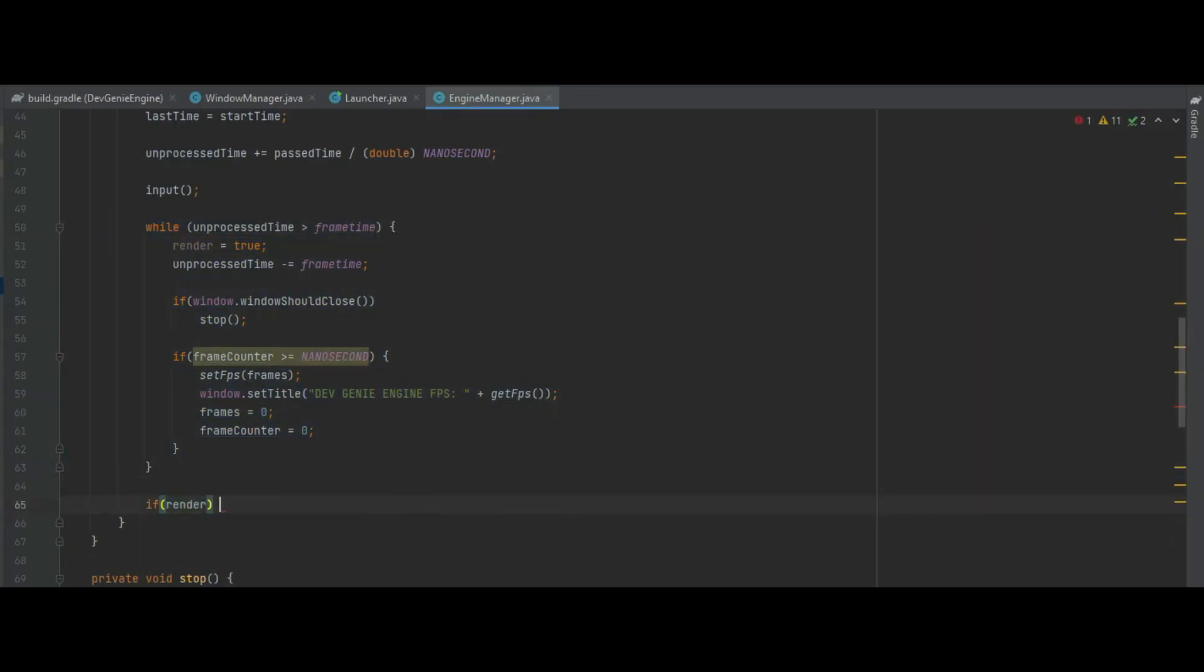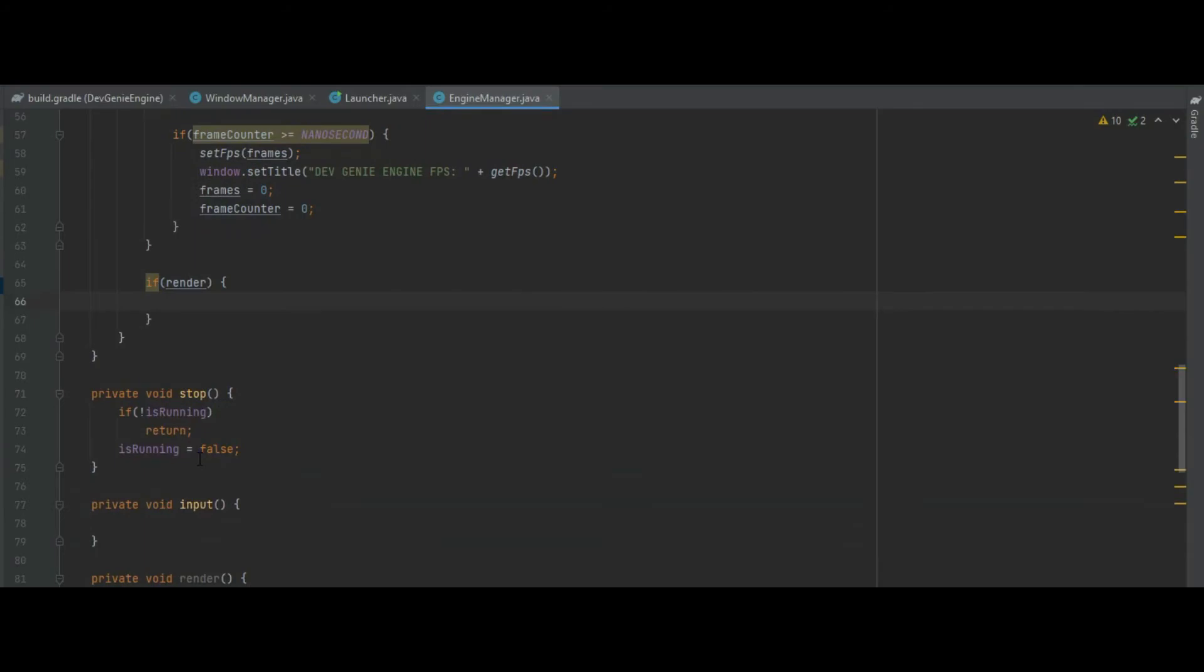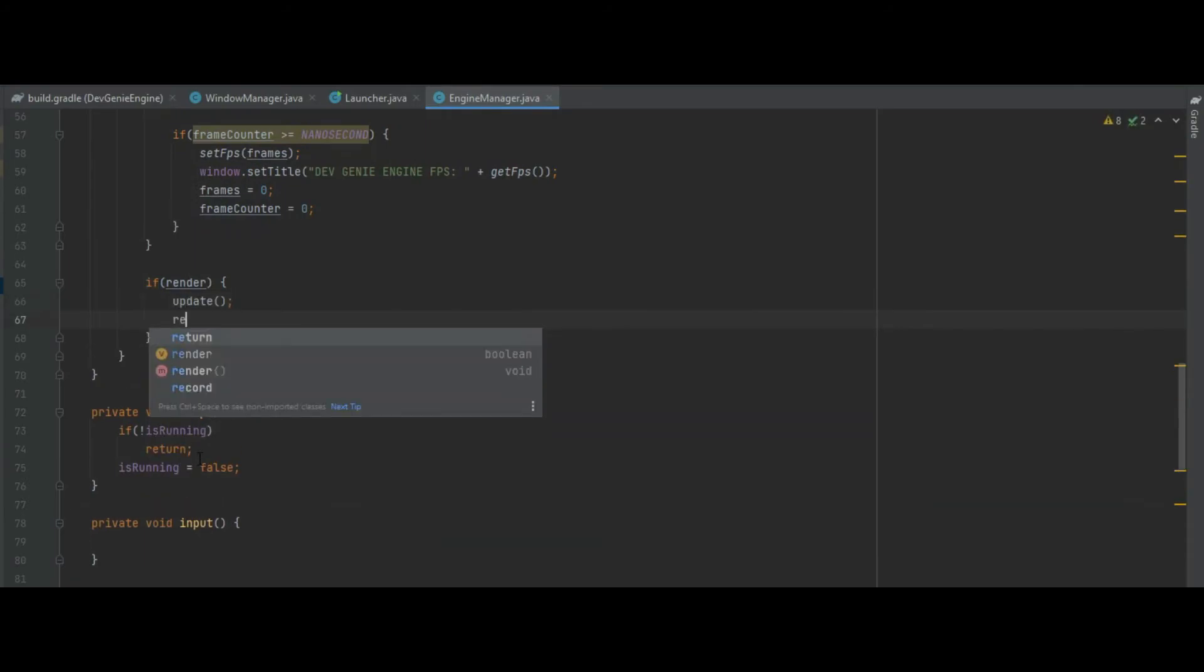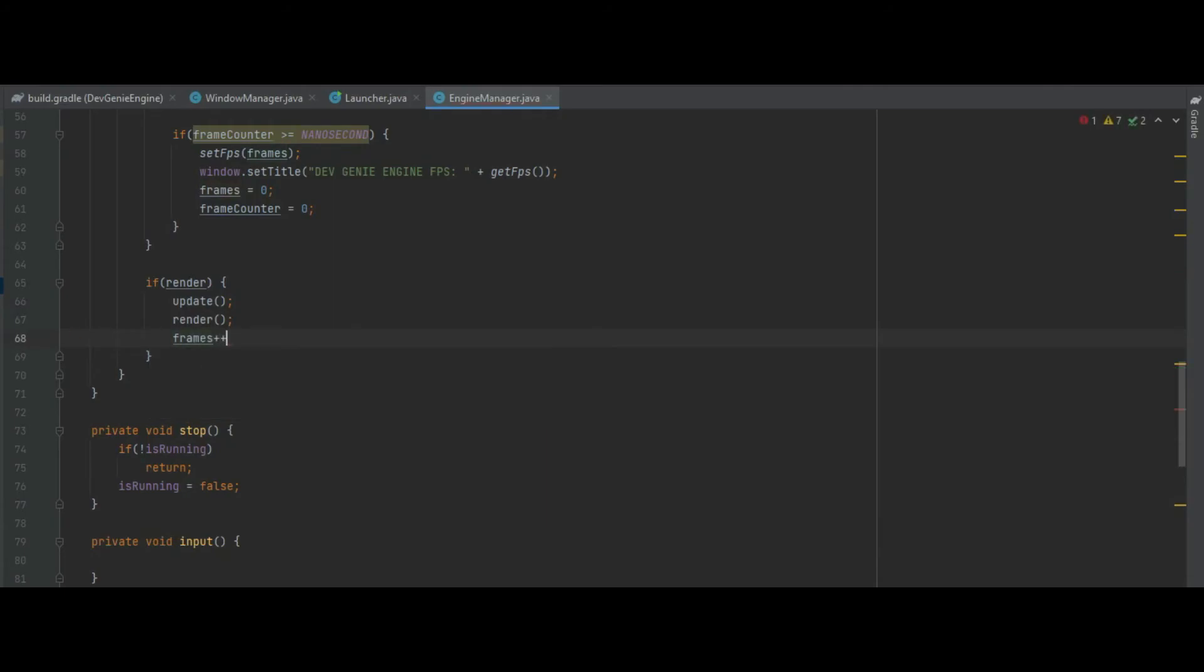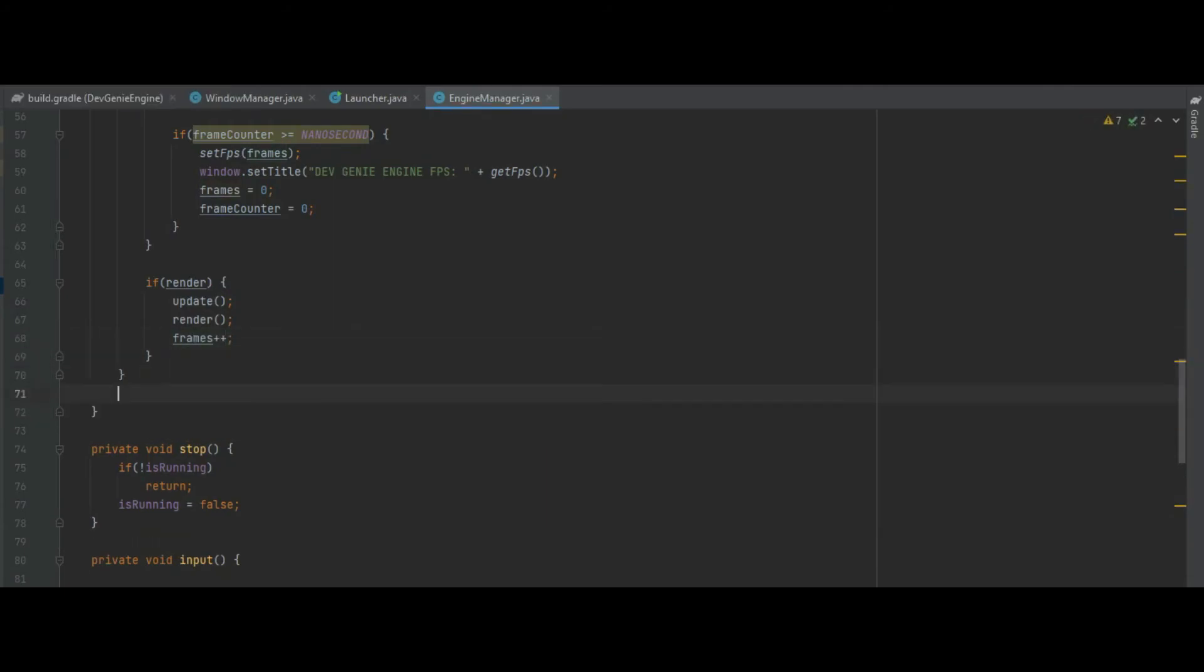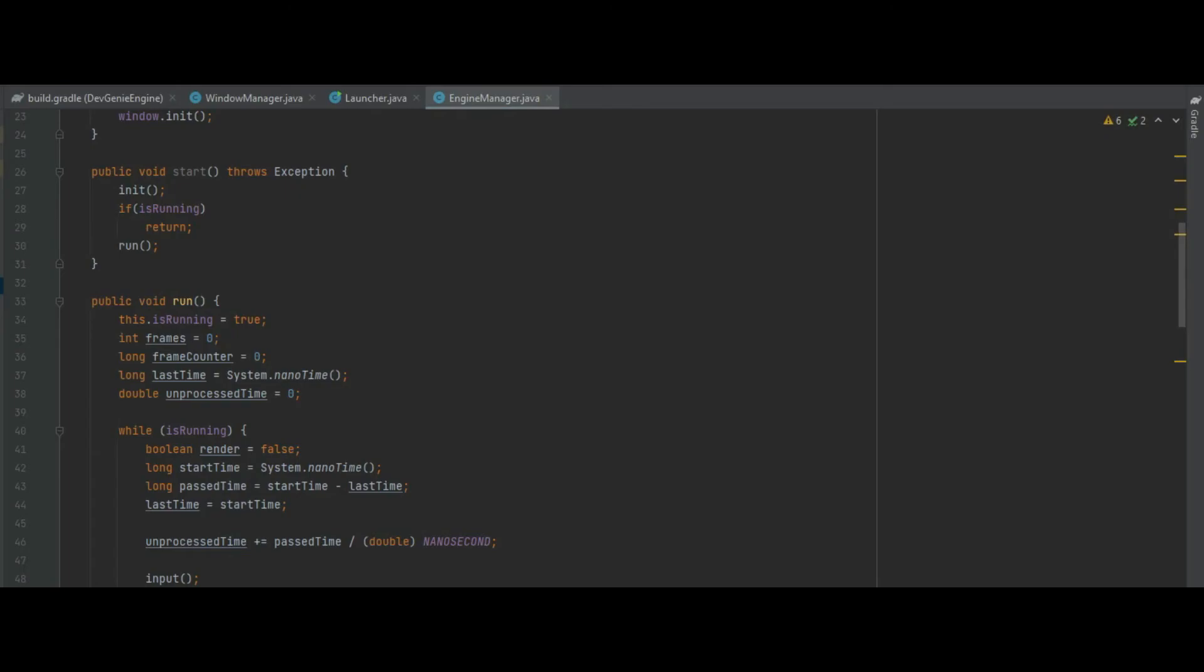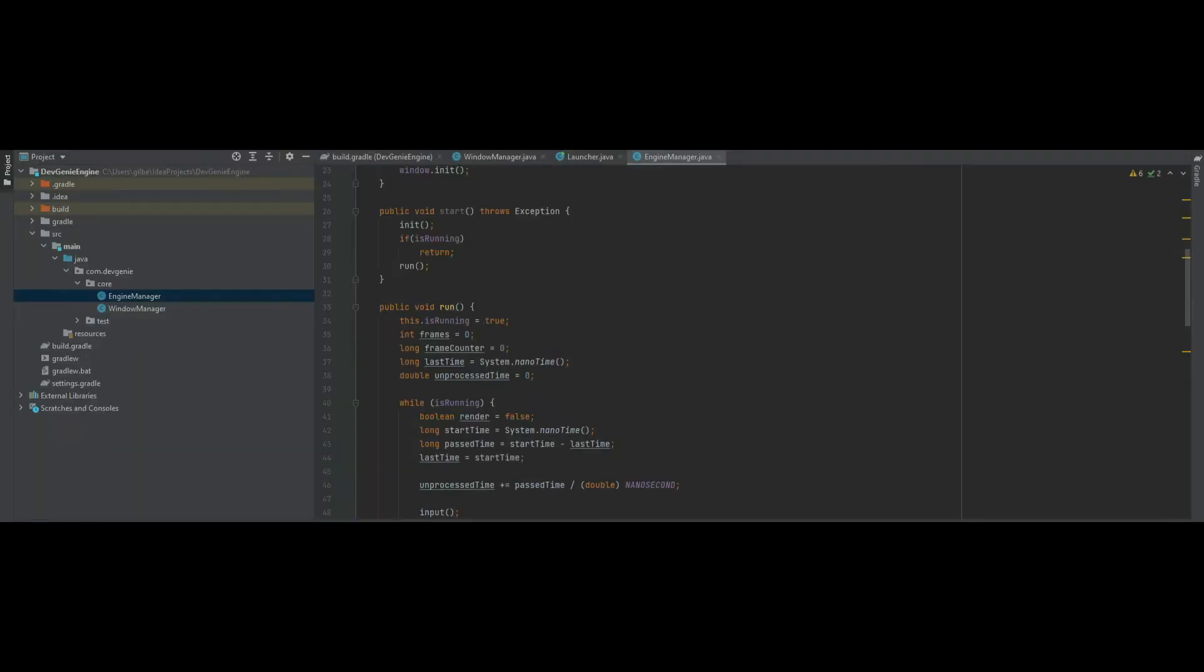After all of that while loop we need to see if we are rendering. Then we need to call update, we need to call render, we need to say frames plus plus so we get our fps, and then cleanup.